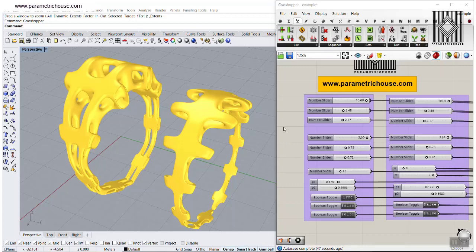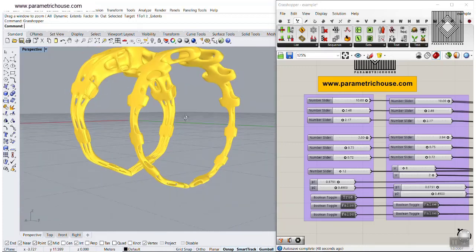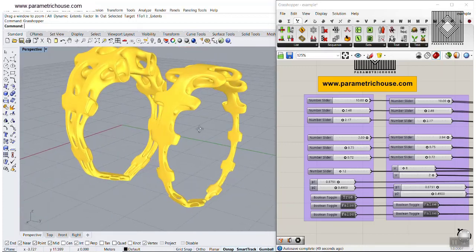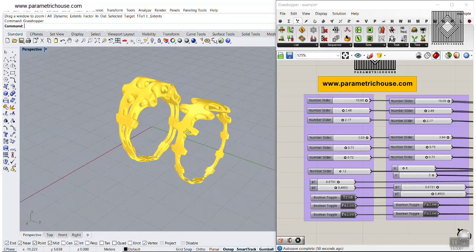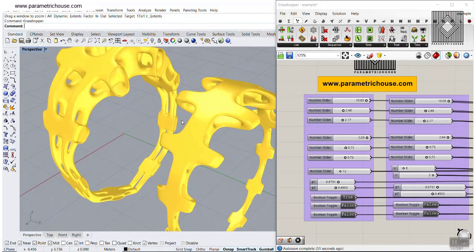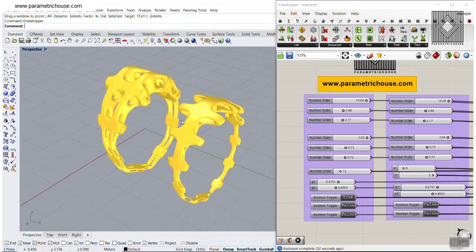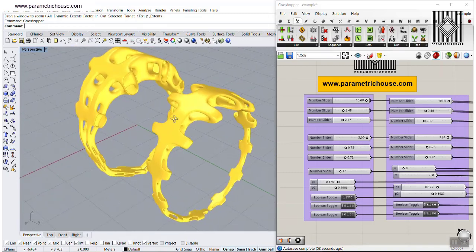In this Grasshopper course lesson, I want to show you how you can design a parametric ring with some of the Grasshopper plugins.